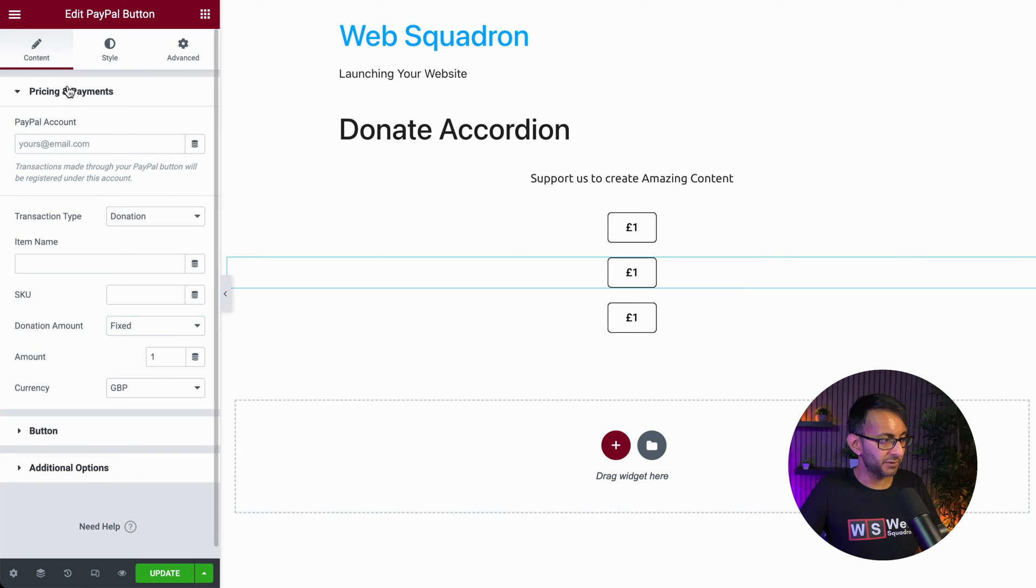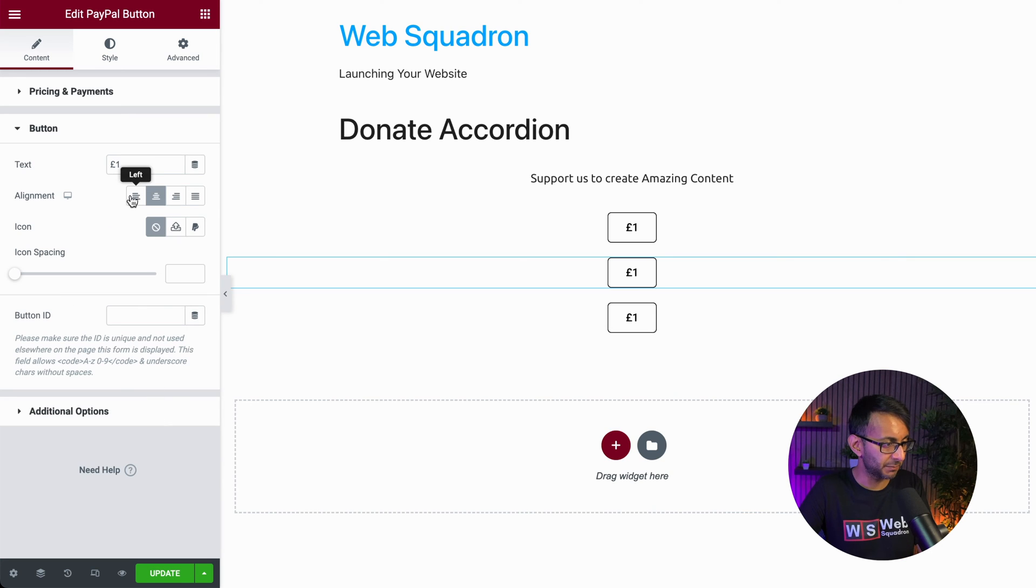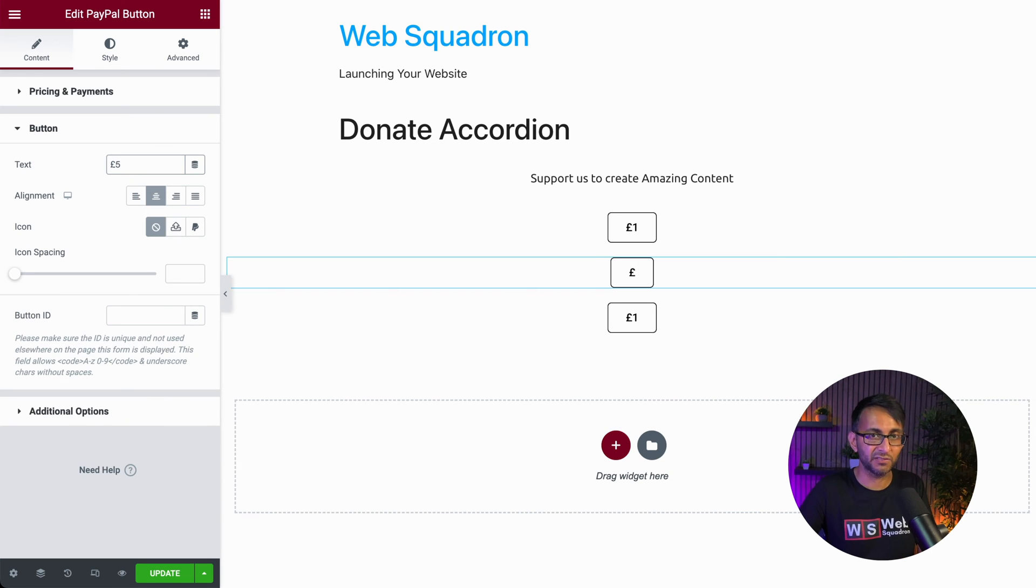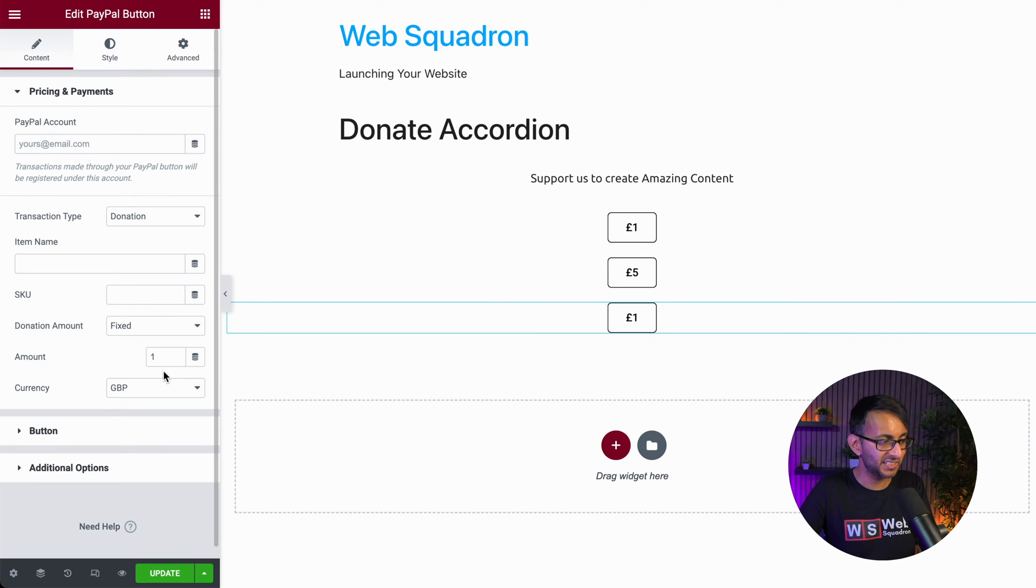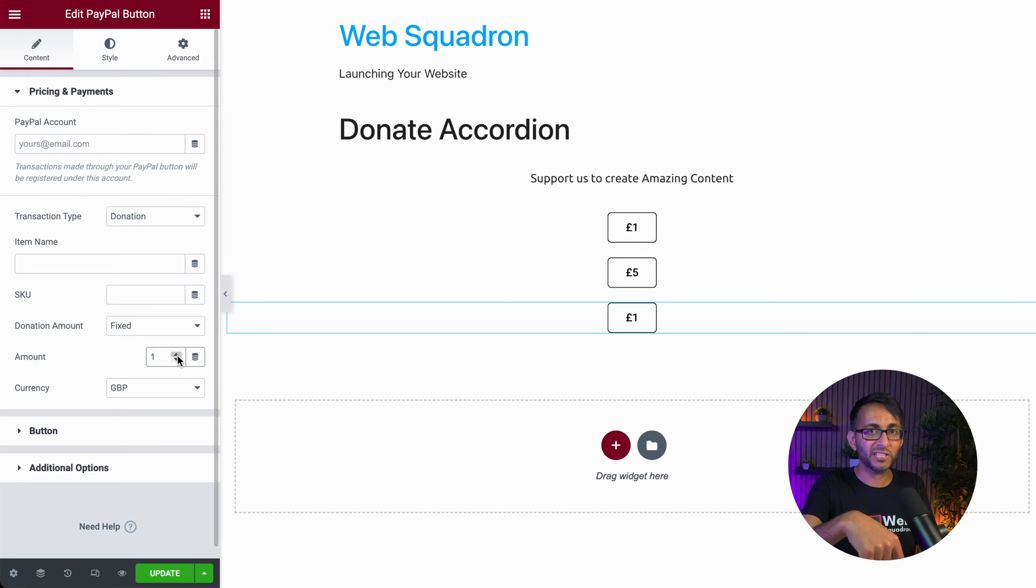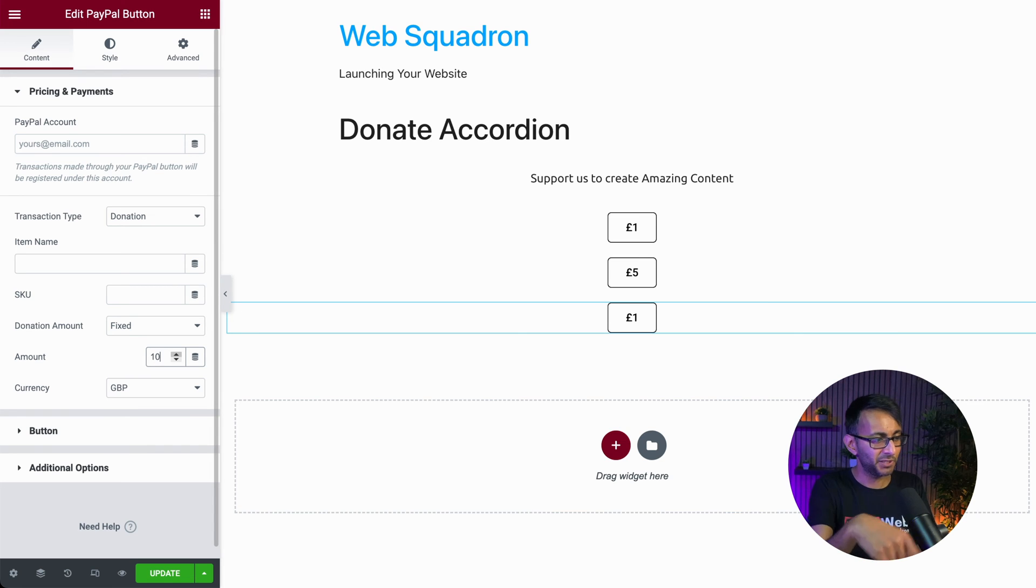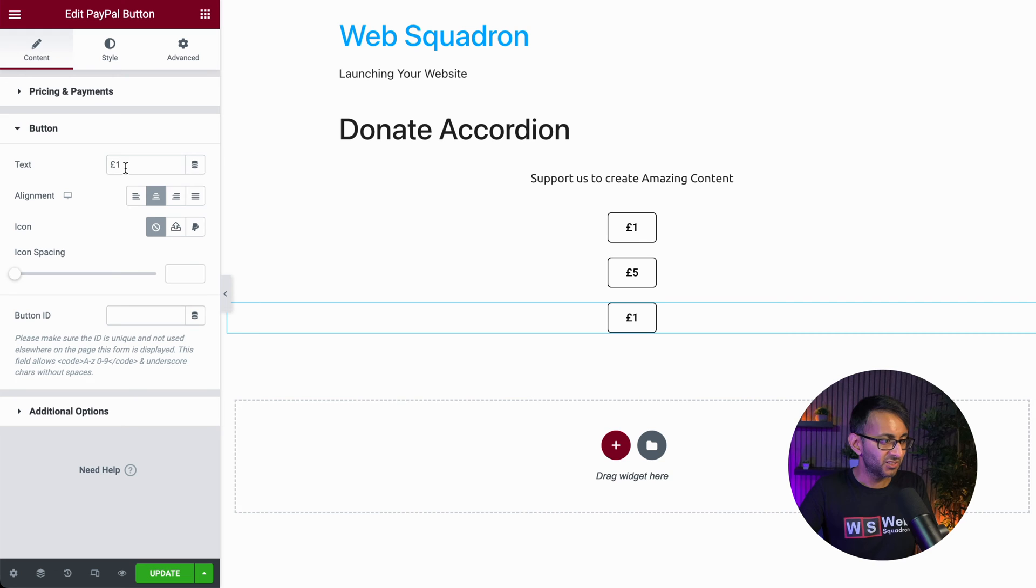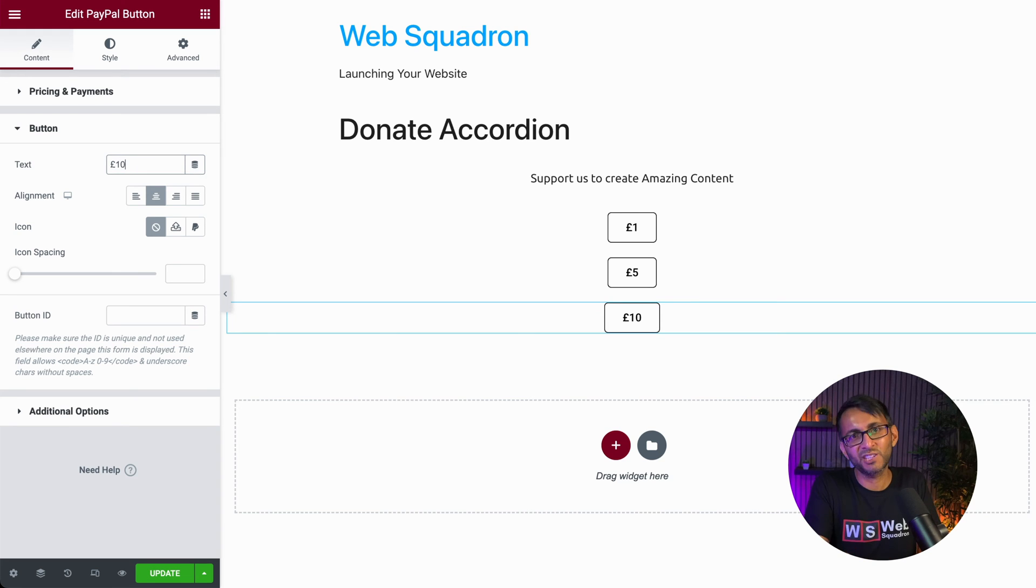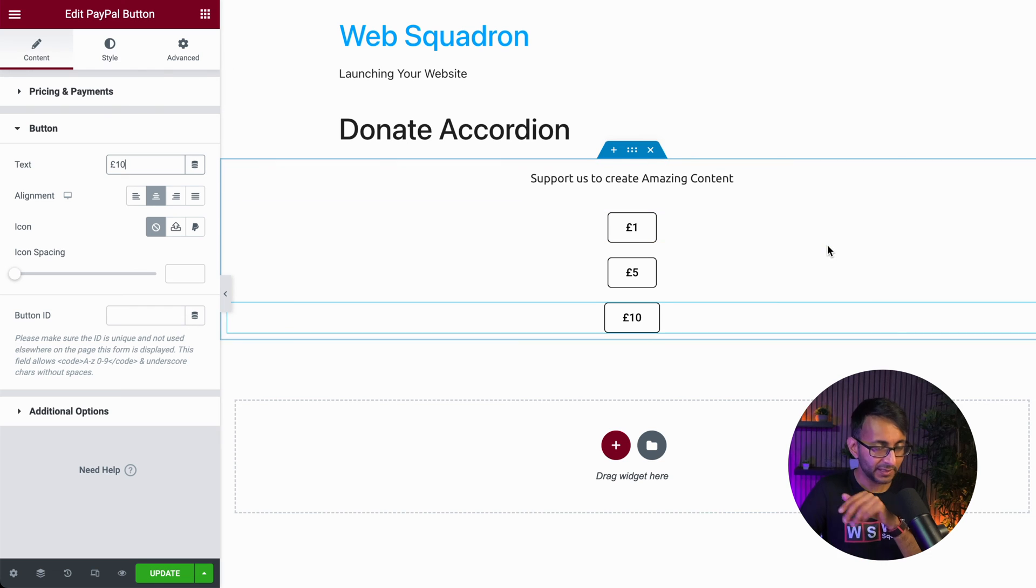So now let me just duplicate that. What you do want to do though, is go over to your content for each one. Make sure you set the amount, go over to the button, make sure you change the text over there. If you just change it here, it won't change the text or the other way around. Or if you put 10 pound, but you don't change it where I'm doing it right now, it just doesn't synchronize. Basically, right. So what we've got now is one, five and 10.